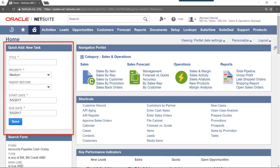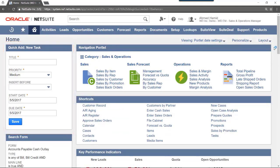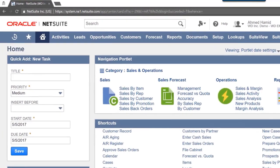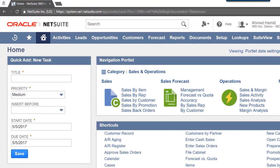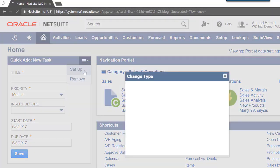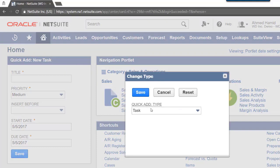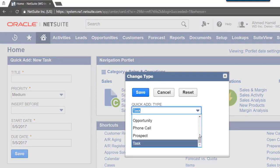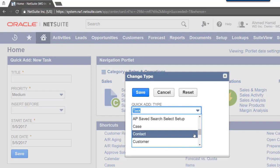The portlet is shown here. The Quick Add Portlet can be set up for different types of information. These can be seen by hovering over the portlet's header and clicking Setup. The Quick Add Type can be selected from the drop-down. We will select Contact.